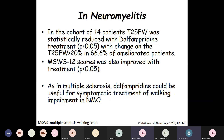Studies were also conducted on neuromyelitis optica and the role of Dalfampridine. In a small cohort of 14 patients, the timed 25-foot walk test showed more than 20% improvement in about 66.6% of patients with neuromyelitis optica, and the multiple sclerosis walking scale also improved with treatment. Thus, Dalfampridine could be useful for symptomatic treatment of walking impairment in NMO as well.